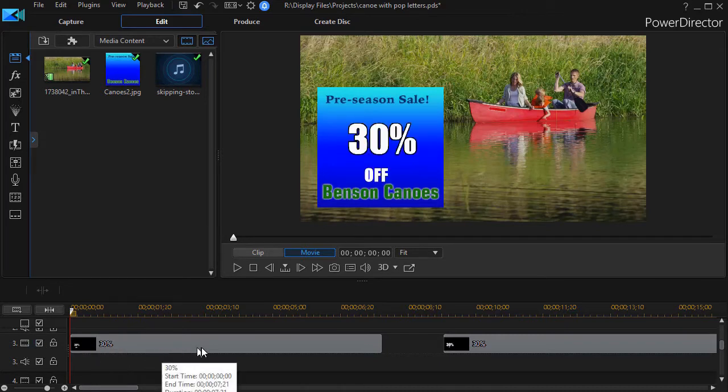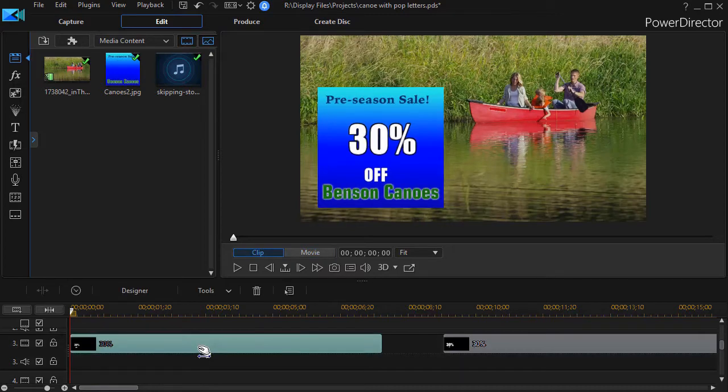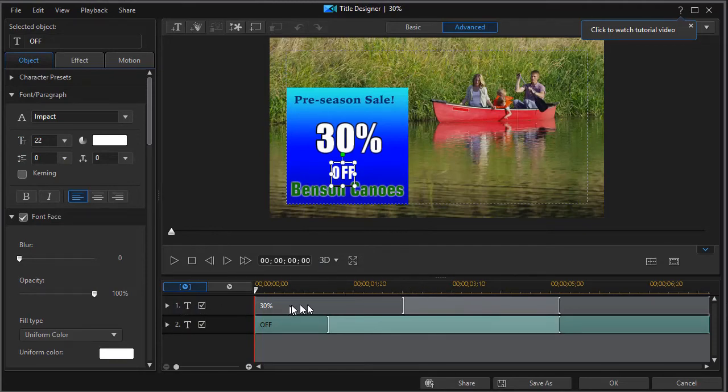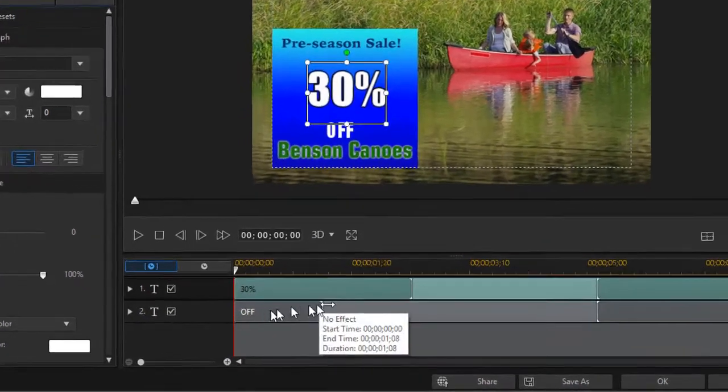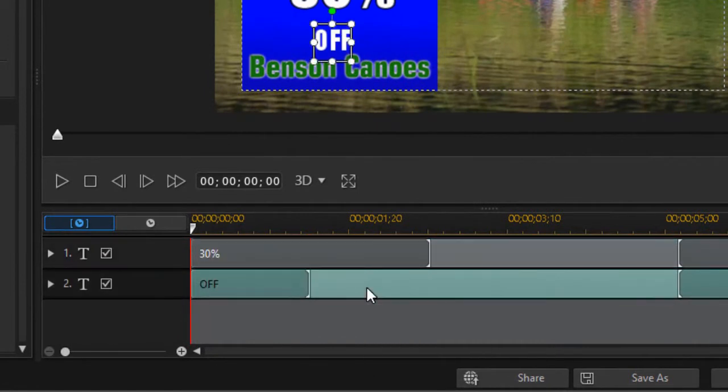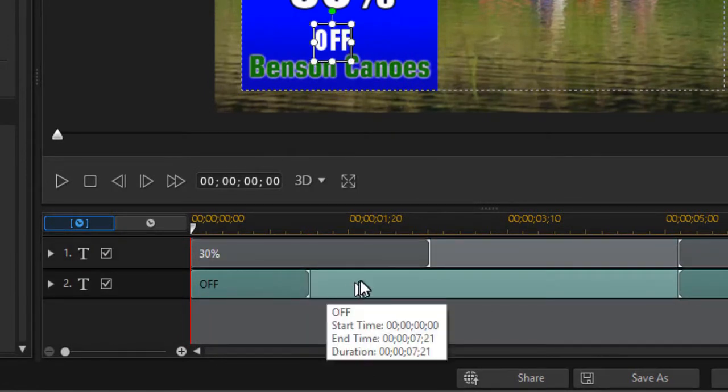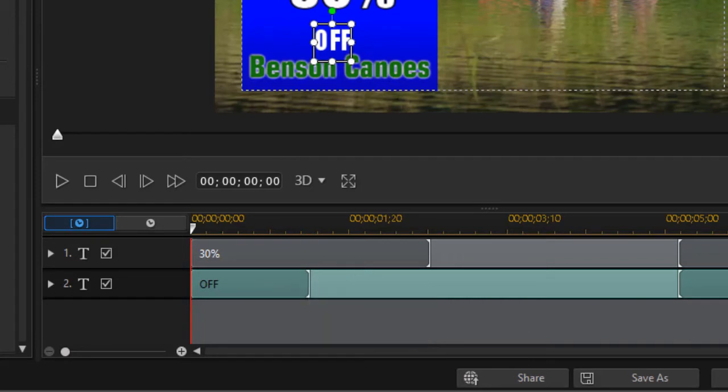On track three I've placed a title—actually two titles: the 30% and the word 'off.' If I double-click to get into the title designer, you'll notice track one has the 30% and track two has the word 'off.'